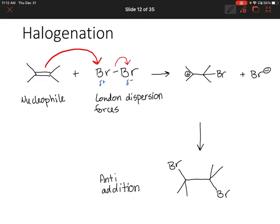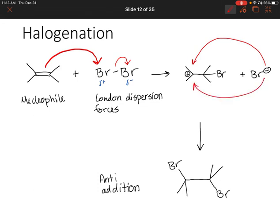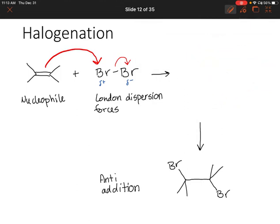Let's go back up to our carbocation. We said before that the bromide, if we do have a carbocation, could attack from the top or the bottom. But that means we should end up with two products, not just one. However, scientists found that only the anti-addition occurs. So this must not be the correct mechanism. I'm going to erase this intermediate because that's not how this reaction occurs.